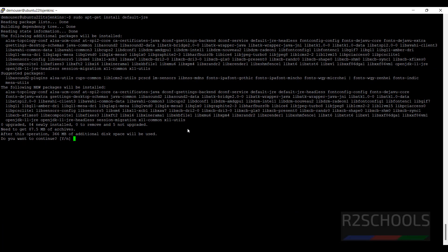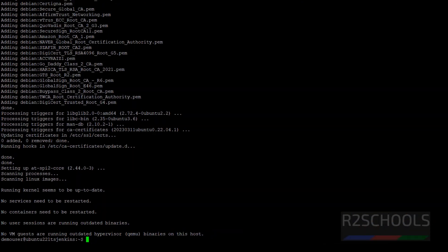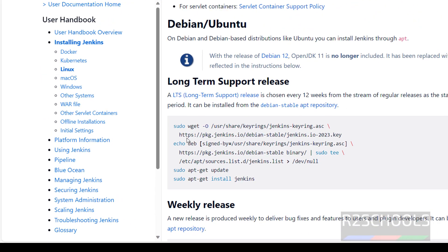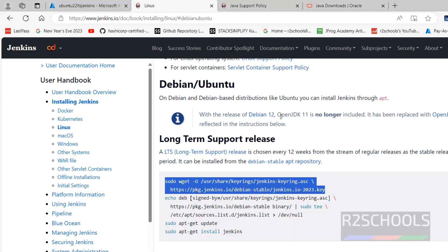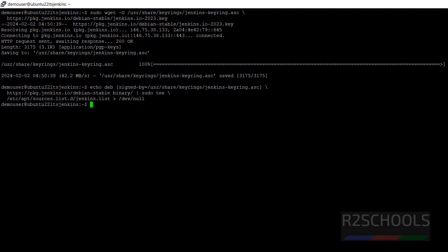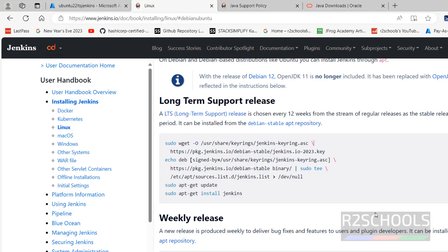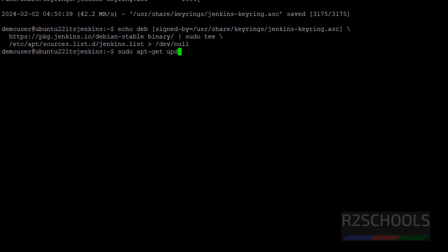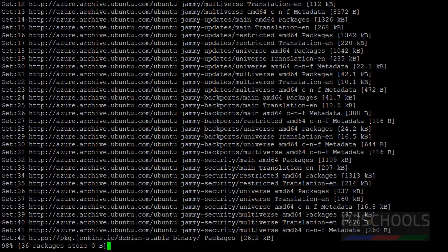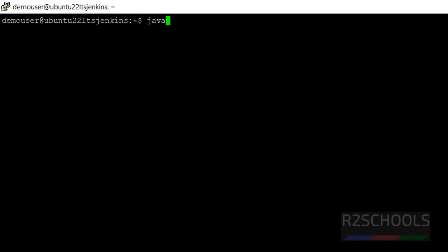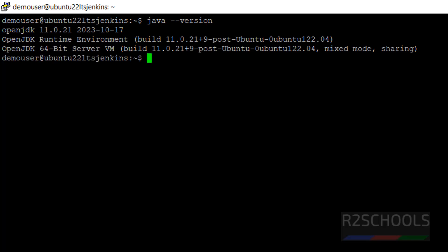Hit enter and type Y for confirmation. Installation is complete. Now run the setup commands one by one from the documentation — copy the first one, go to the terminal and paste it and hit enter. Then copy the second one, paste it and hit enter — it is also successful. Now update the Linux packages by running sudo apt-get update. Update is completed. Clear the screen with Ctrl+L, then verify the Java version by running java -version. We have installed OpenJDK 11.